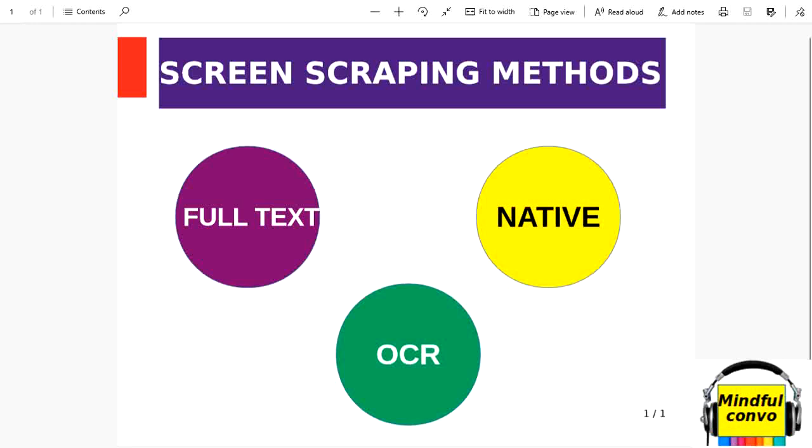the screen scraping methods in RPA. As we know, the screen scraping wizard is used to extract data from the specified UI element. The methods can be changed from the scraping method drop-down.